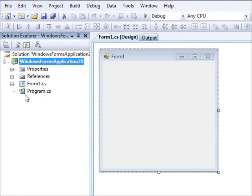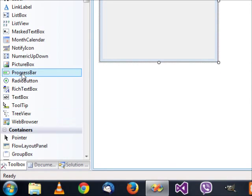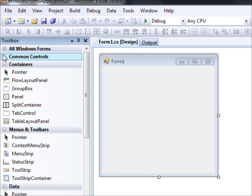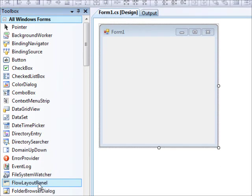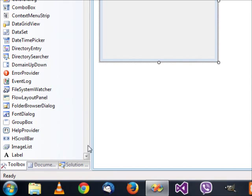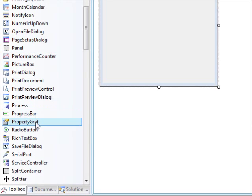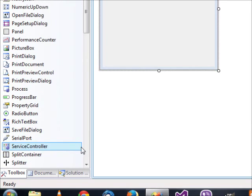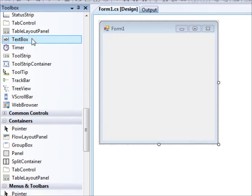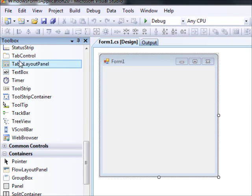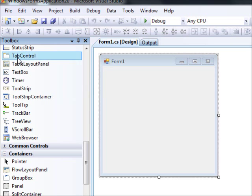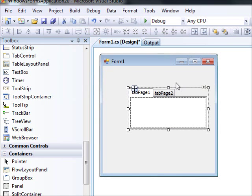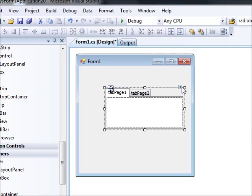When we want to create this control, we can go and view all Windows controls and you will find the tab control there. So you click on it, click on the form, and you get a tab control placed on your form.